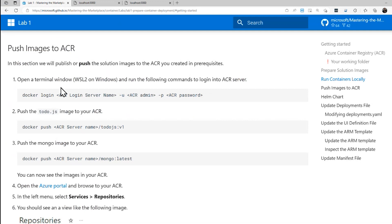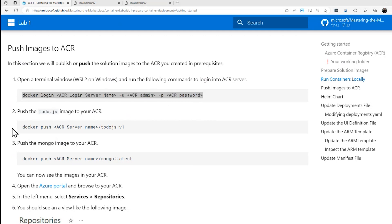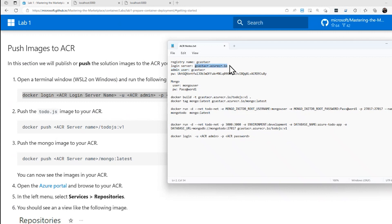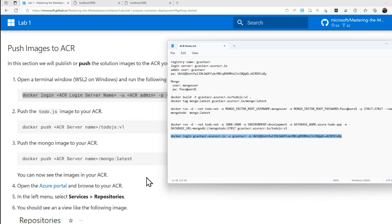We'll go back over to the lab. The first thing that we need to do is to log in. Let me copy this right here and I'll go into my Notepad and add that right here, because we do have to replace some things: the ACR login server name — that's important — the name of the admin user, and the password. Let's go ahead and log in.